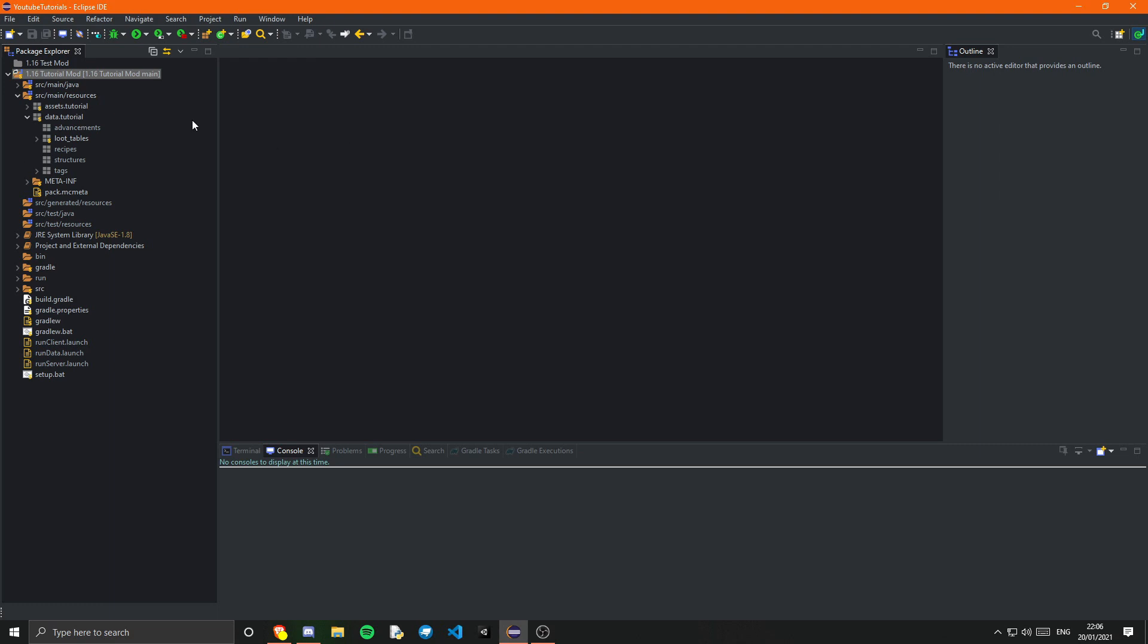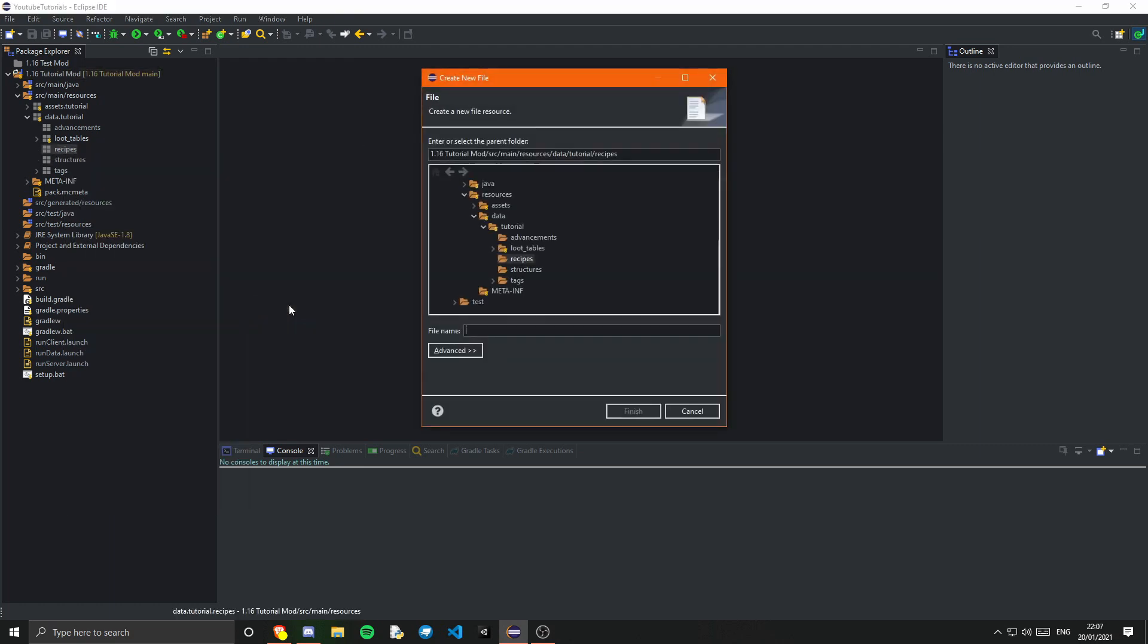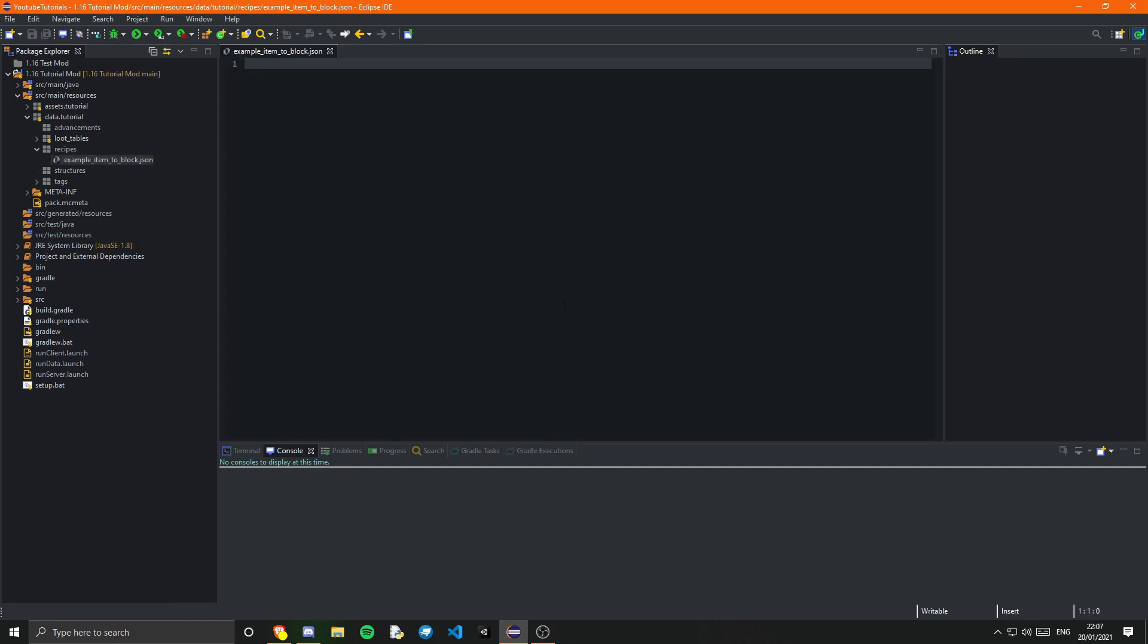So in our organization video we already created the data.tutorial where we then created a recipes package. So it's pretty simple, all our recipes will just go in here. Now you can just create a new file in here and this file will need to be the name of your recipe. So this must be lower case, it cannot have spaces and it cannot have any special symbols. So you can name this whatever you like but normally we put a name that makes sense. So the recipe I'm going to be making is I want to be able to craft my example item to my example block. And the way I'm going to do that is, I'm going to call it example_item_two_block.json.